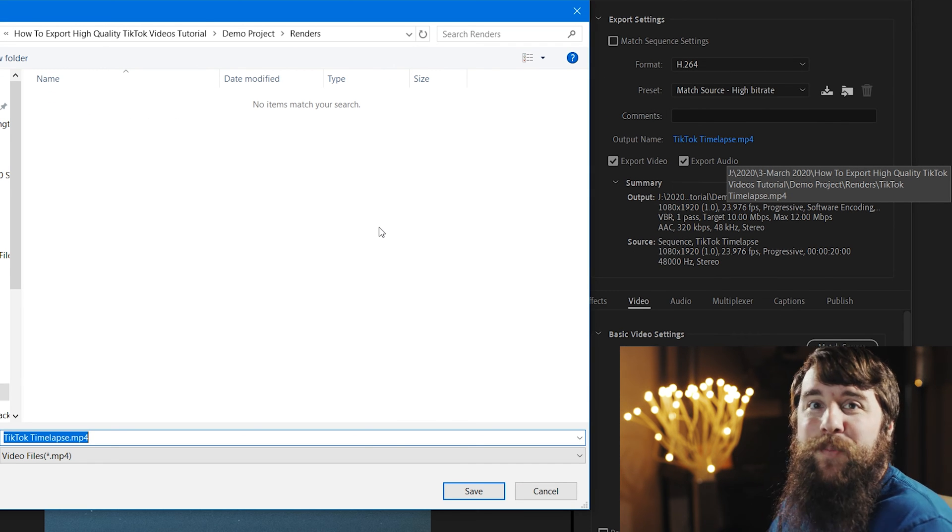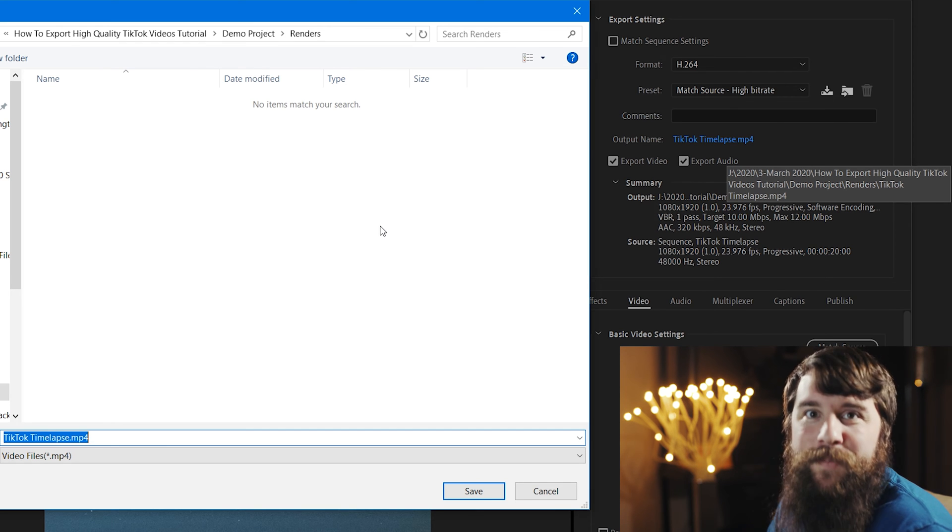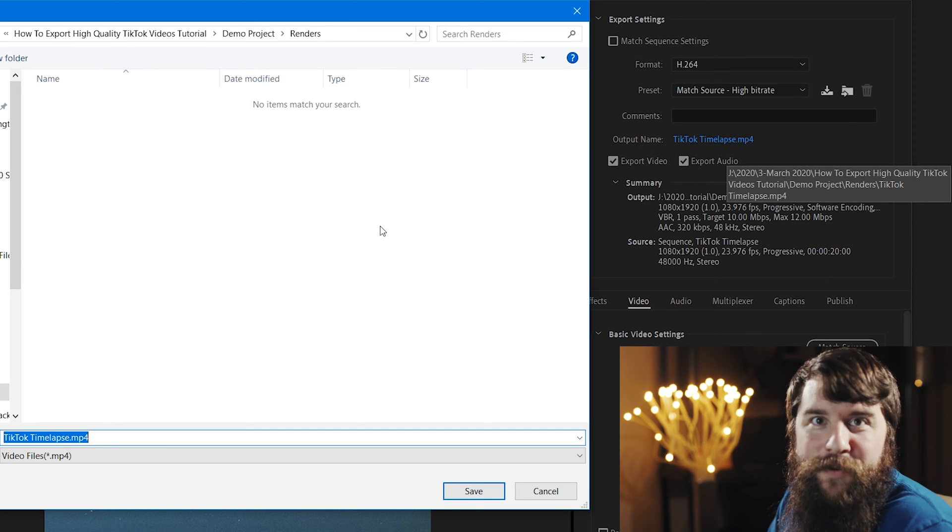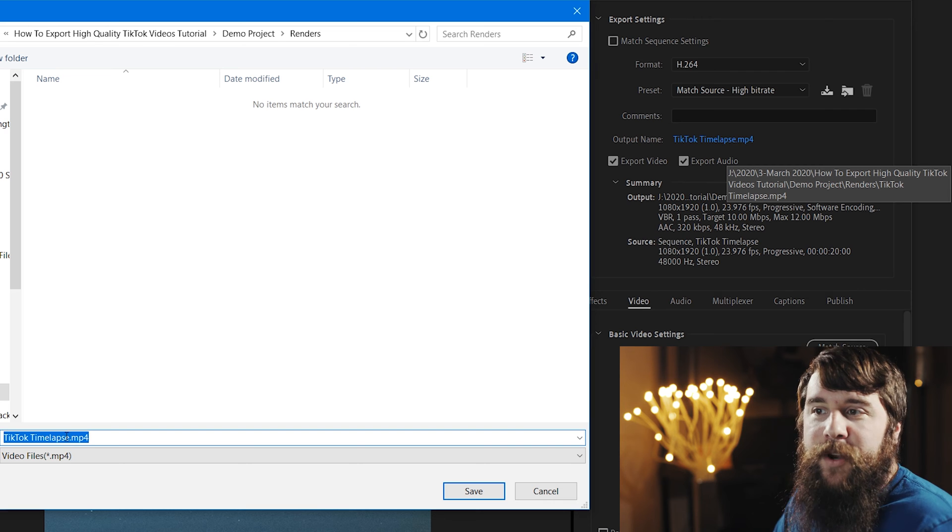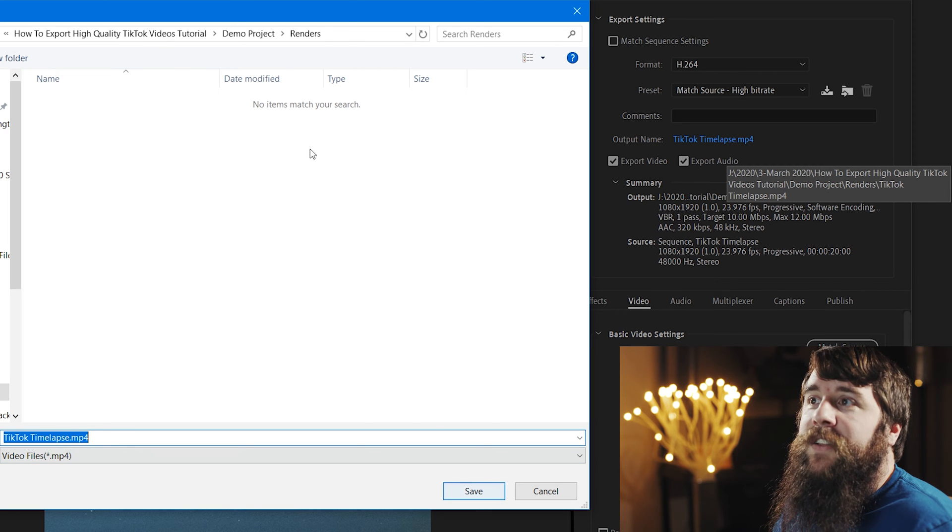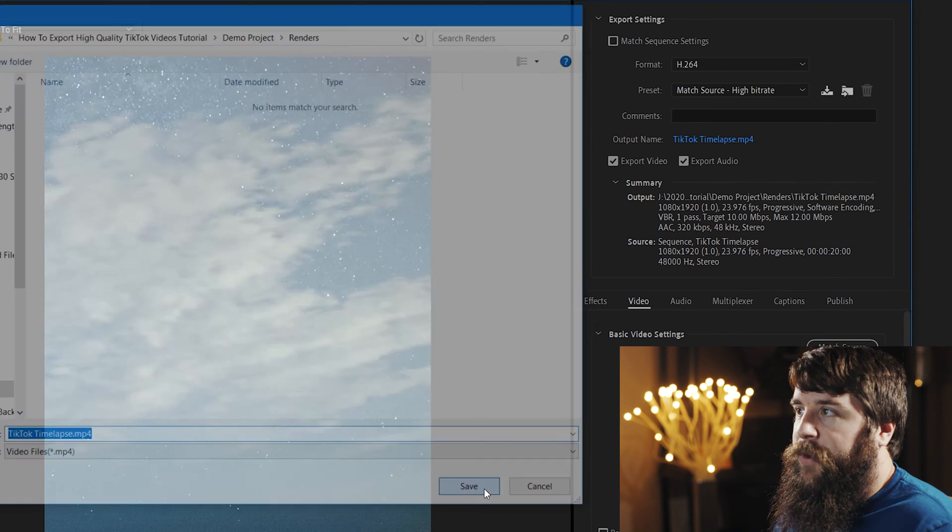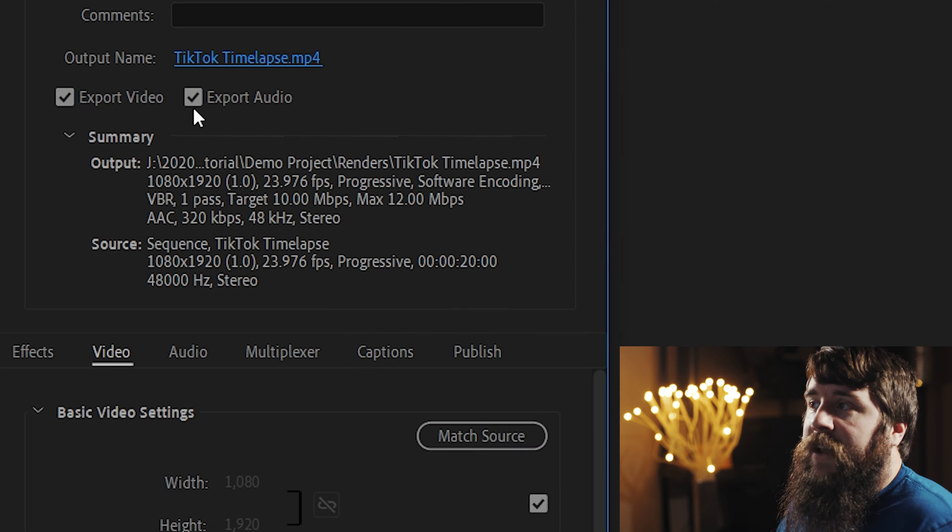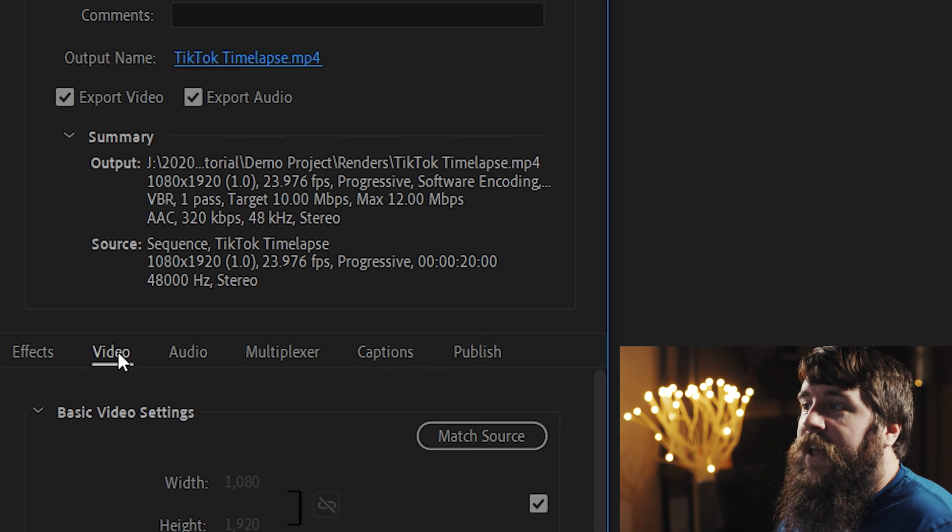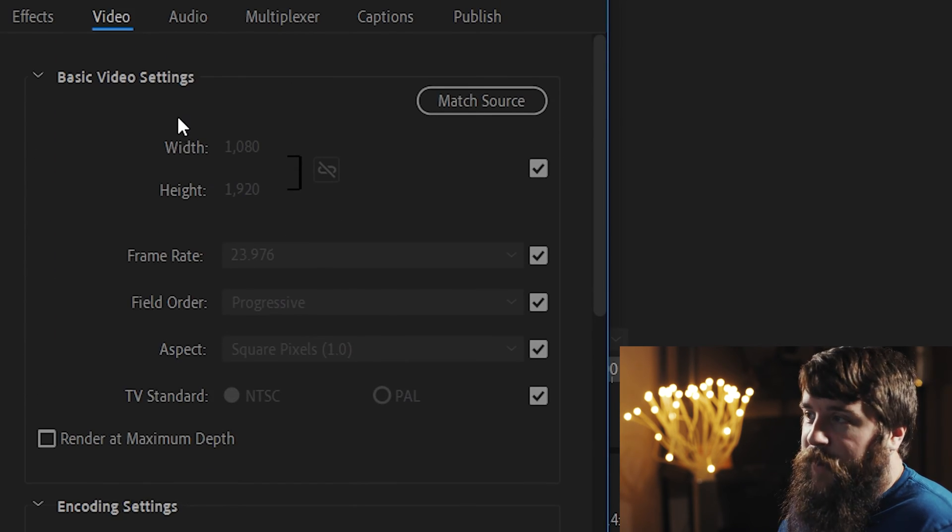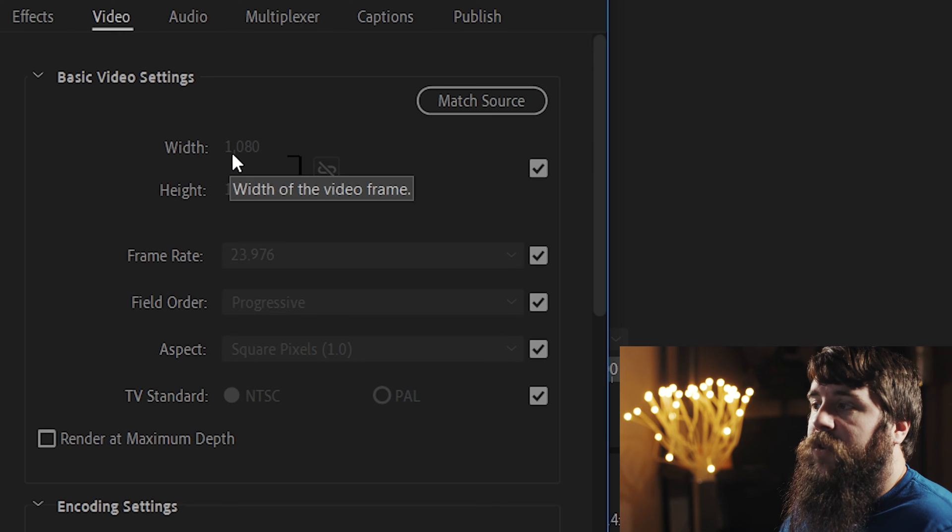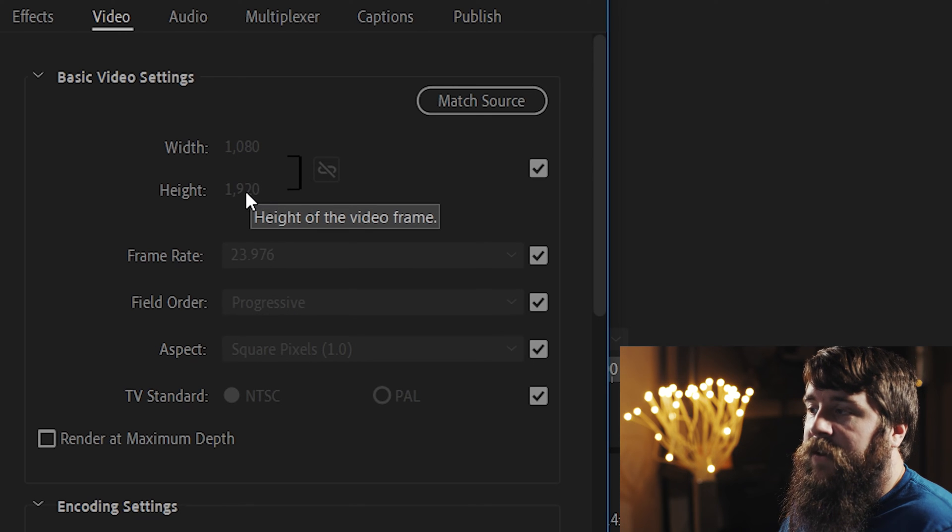In this case, I'm going to call it TikTok Time Lapse, and click Save here in the Renders folder. Next, make sure that Export Video and Export Audio are checked, and let's go down here to the Video tab. Under Basic Video Settings, you're going to want to make sure that your width is 1080, and your height is 1920.